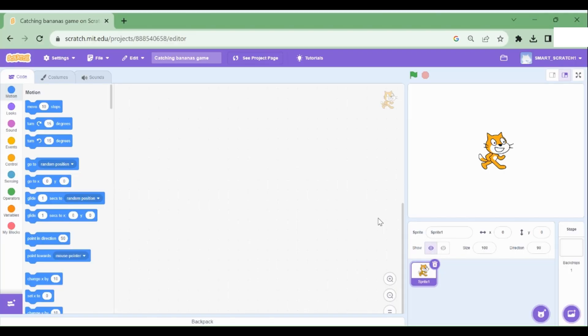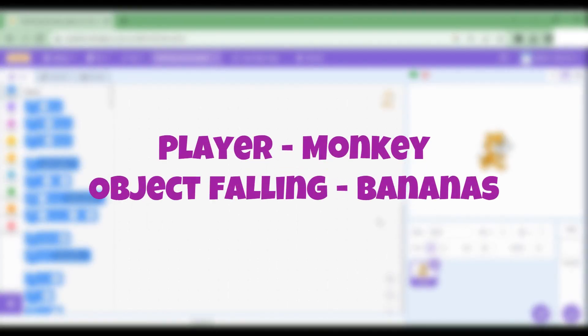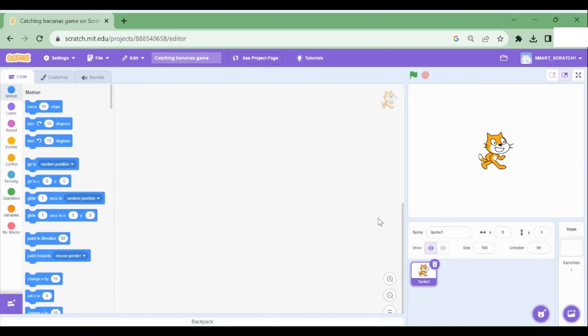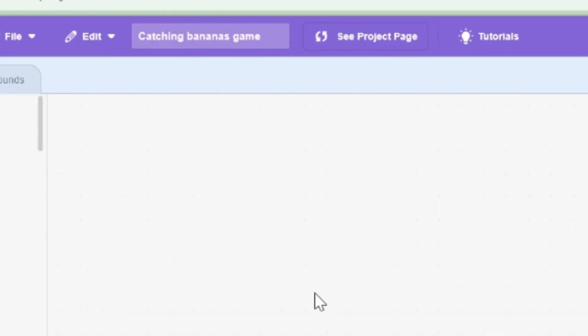We're going to make a game which involves a monkey as the player and the monkey is going to catch the bananas that are falling from the trees. So that is why I have renamed this project to catching bananas game.